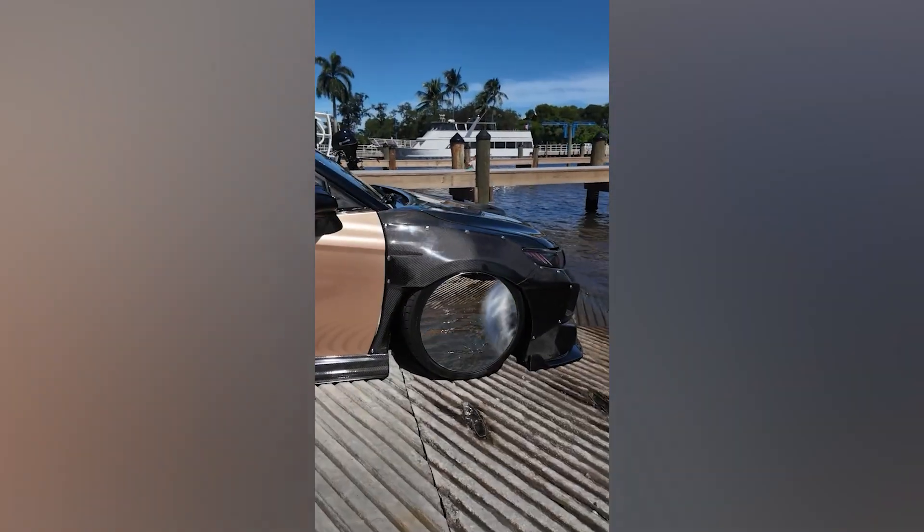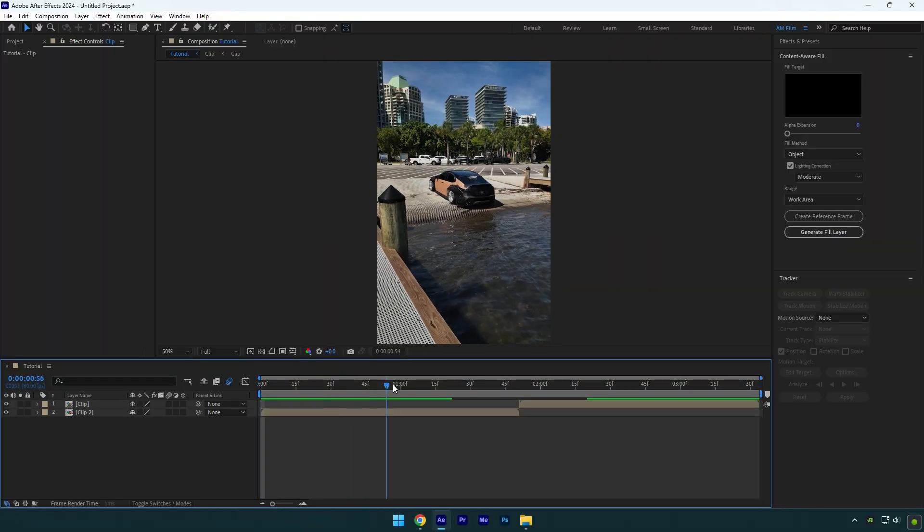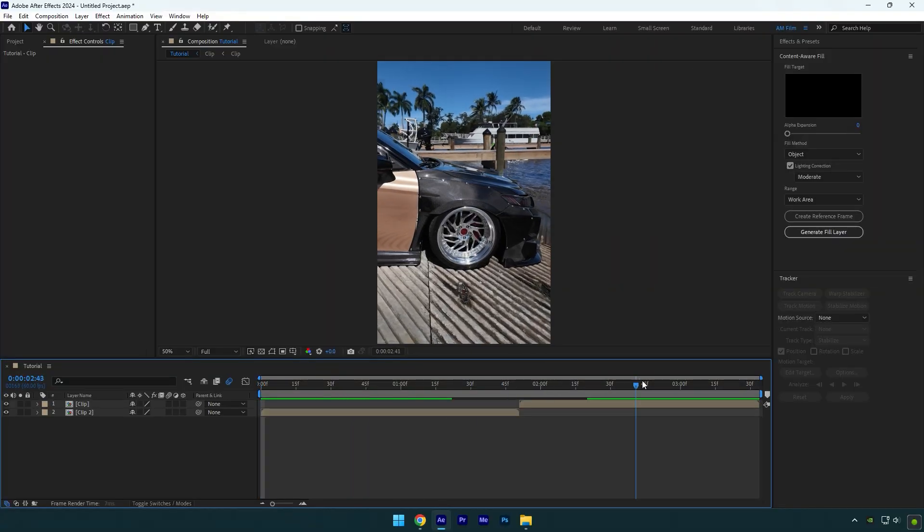Hi guys, in this video I will show you how to make 5 easy wheel mask effects in After Effects. Let's begin with the wheel zooming out effect.